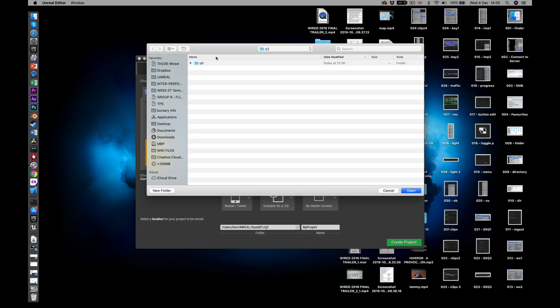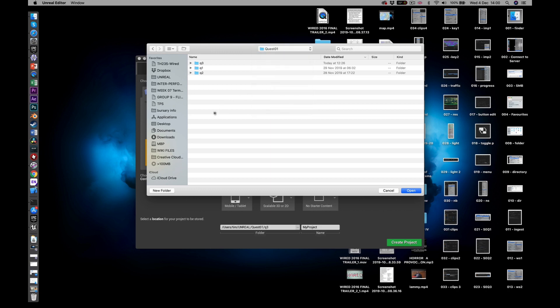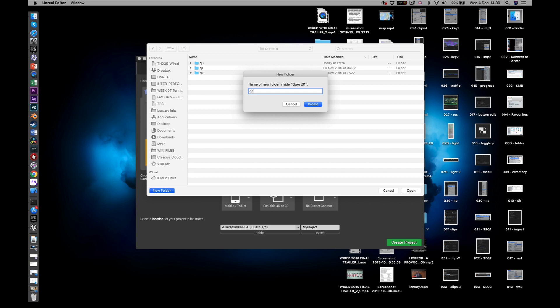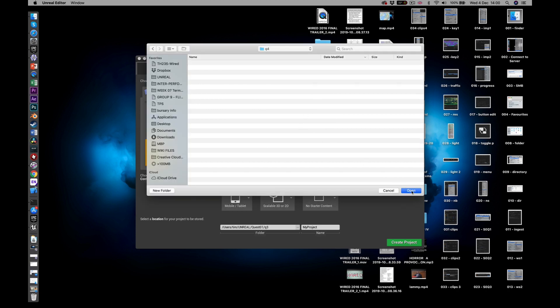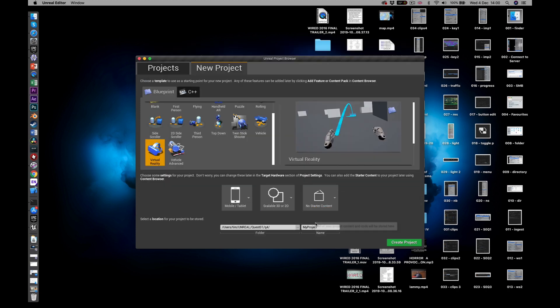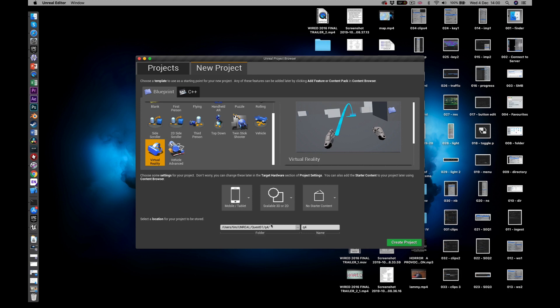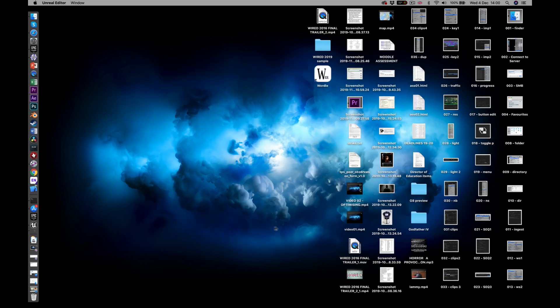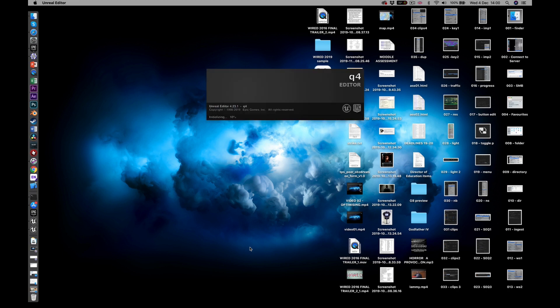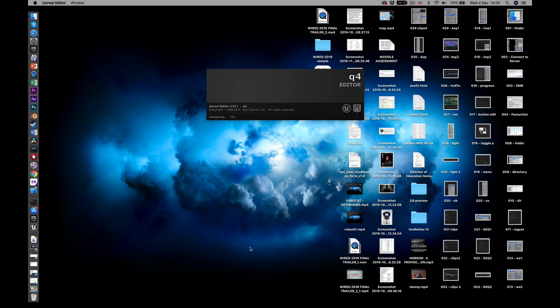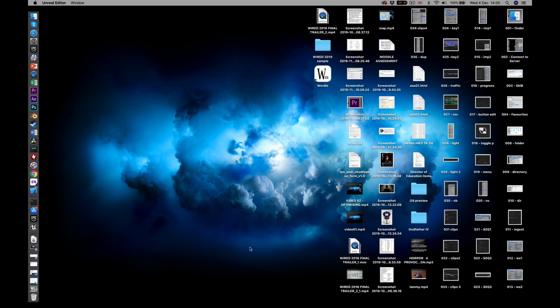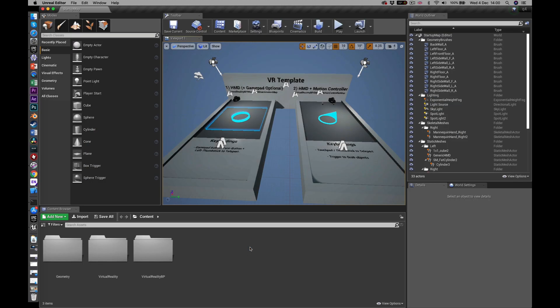Then you come down here. Because you're developing for Quest, mobile stroke tablet. Quality should be scalable 3D or 2D. And then initially do it without starter content. Create project. Then you need a location for your project. And I typically create a new folder for each one. So what are we up to? Q4 now. So new folder. Q4. And then I generally call the project the same thing. It's entirely up to you. So I've done all that. Virtual reality. Mobile. Scalable 2D, 3D. No starter content. Create project. This is launching the engine.